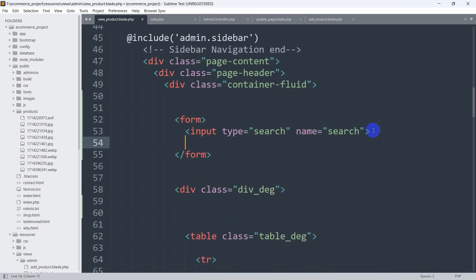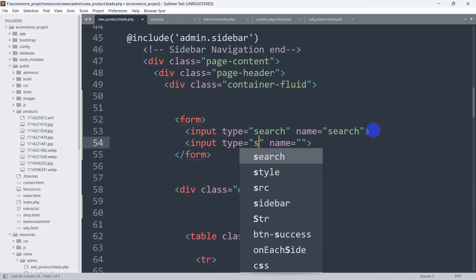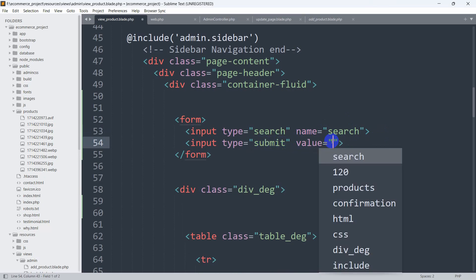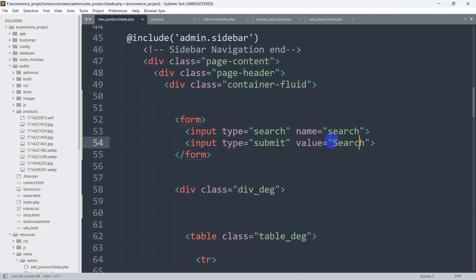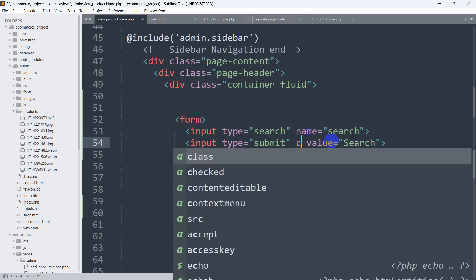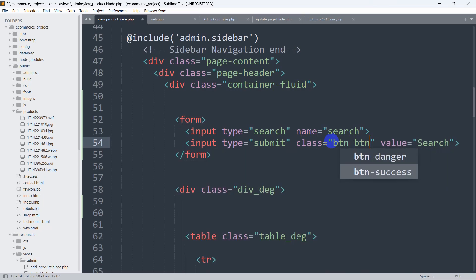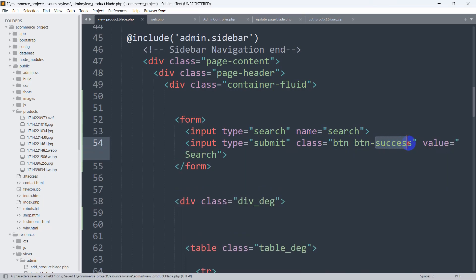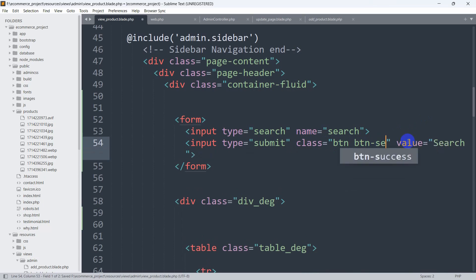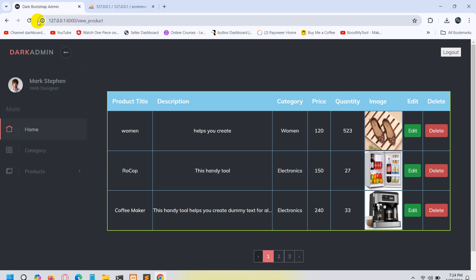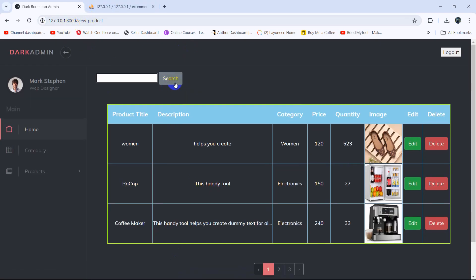After that we are going to add an input with type 'submit', and the label for this submit button will be 'Search'. Let's give it a Bootstrap class — we'll set class to 'btn btn-secondary'. Save and refresh. There you can see we have a search option and the input field.